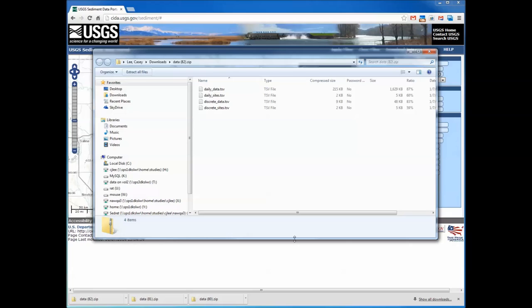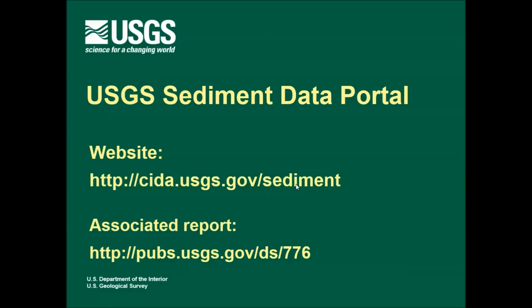That concludes the demonstration of how to filter the data. Thanks for learning how to select and download data for sites of interest from the USGS Sediment Data Portal. The next video in this series will show the data contained within the various files that you downloaded from the portal.